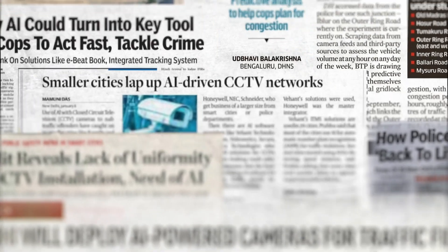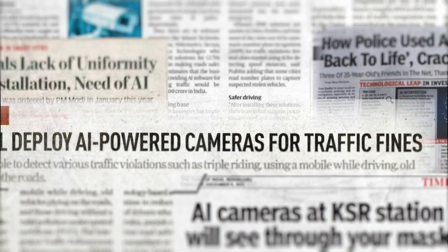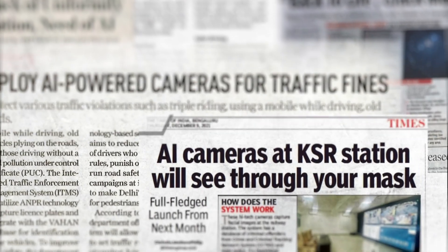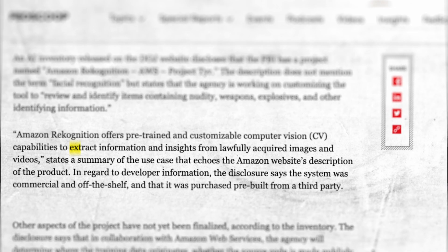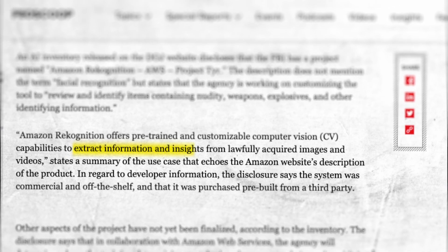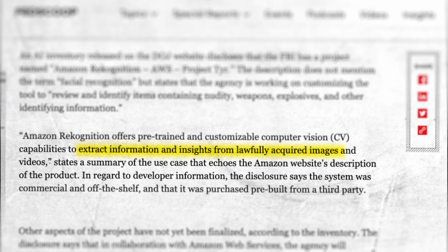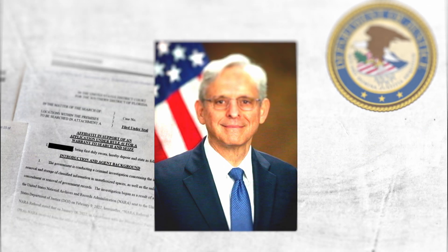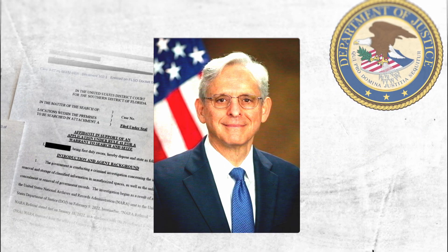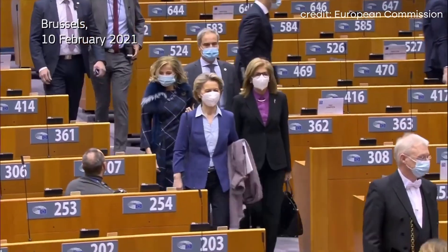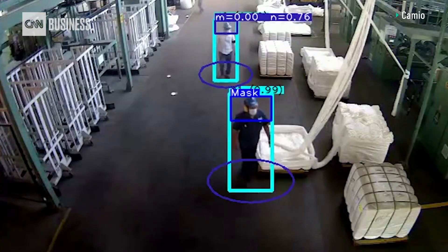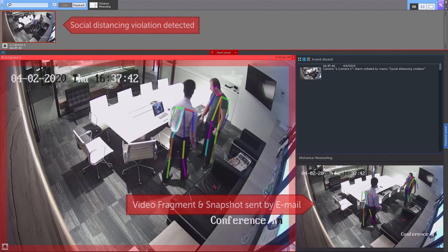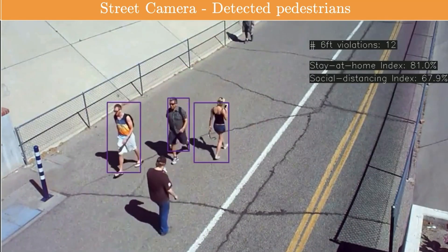These are just two examples, but AI surveillance is being employed by governments all around the world. The FBI plans to use Amazon's controversial Recognition cloud service to extract information and insights from lawfully acquired images and videos, according to US Justice Department documents. And during the COVID-19 pandemic, some European countries used AI surveillance tools for contact tracing, to monitor social distancing and manage quarantine compliance.